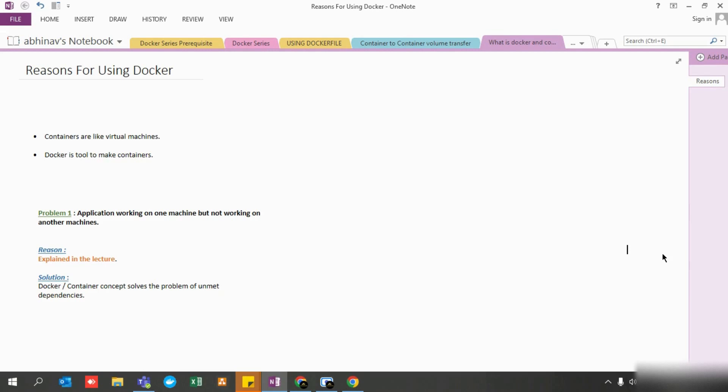The very first problem that Docker has solved is that an application was working on one machine but not working on another machine. Let's say your developer deployed an application and it was working on the dev machine, but that application was not working on the QA machine, or the production or staging environment. This could be because the version on which the application was deployed on the QA environment was different from the dev version, or the production environment needed to be upgraded to run that particular application.